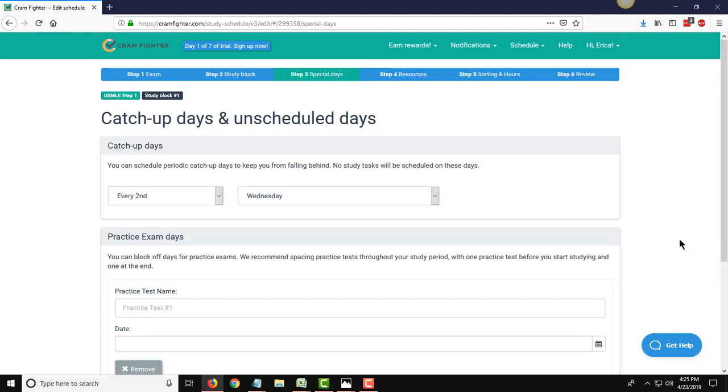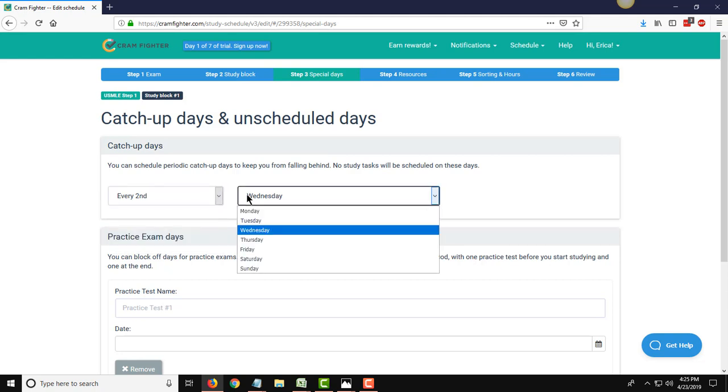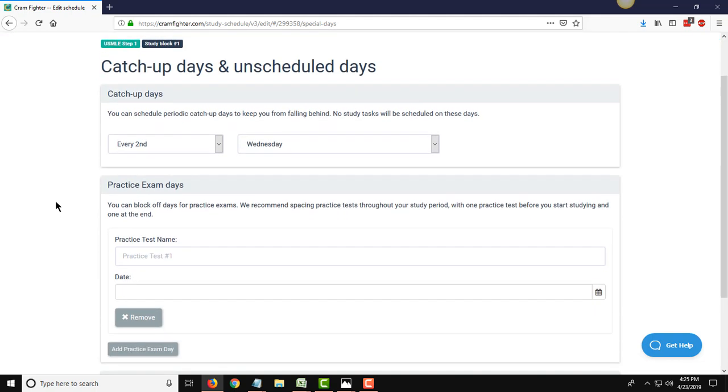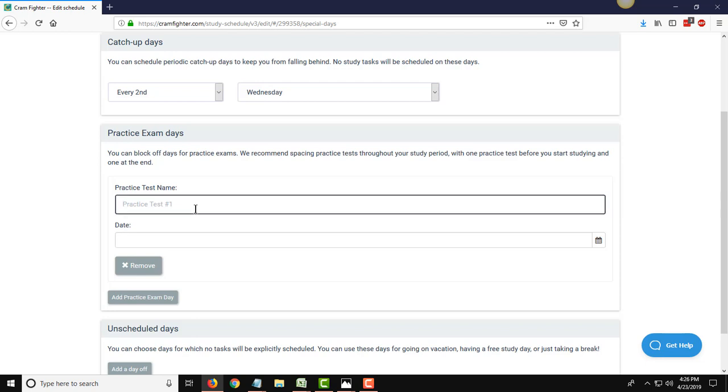On the next step, you enter in any catch-up days and unscheduled days where you don't want Cramfighter to assign you study tasks. We do recommend that every student bakes in periodic catch-up days on a regular basis so that they can use those to do just that. It's inevitable you're going to fall behind on your study plan, so it's good just to have a set day where you can use that day to have no officially assigned study tasks, but you can use it to catch up on falling behind ones. So, we allow you to set it at these different frequencies, and also what day of the week you want these periodic catch-up days to occur. On this page, you can also enter in any practice exam days or tell Cramfighter additional unscheduled days that you know you're not going to be able to do any studying. I know that this person is going to have two practice tests, so let's just enter those two.